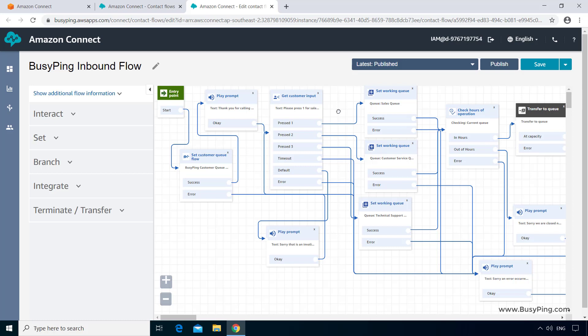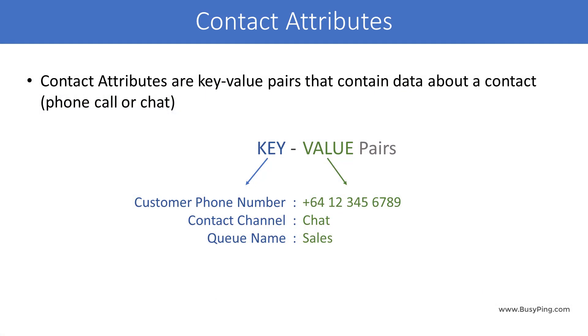A much better way is to use a feature called Contact Attributes in Amazon Connect. A Contact Attribute is a key-value pair that contains data about a contact, in other words, a phone call or a chat.